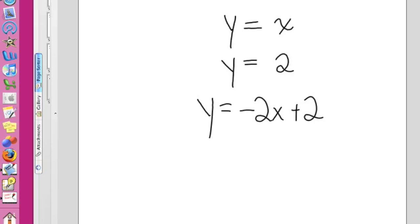My if-statement tells me where my walls exist. So if you look at your if-statement, just look at the numbers. If we've got negative 3 — what's the other number? 1. So the walls exist at negative 3 and 1.